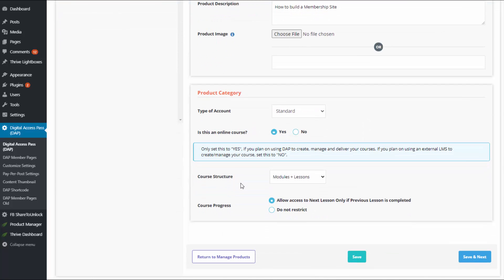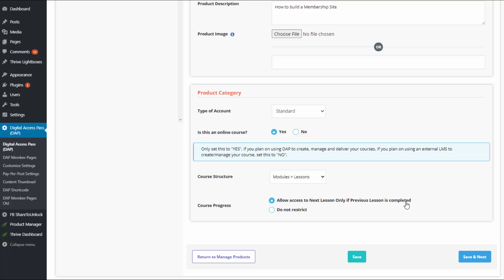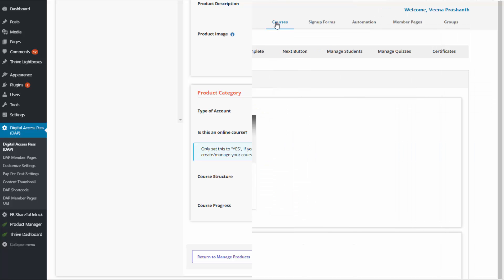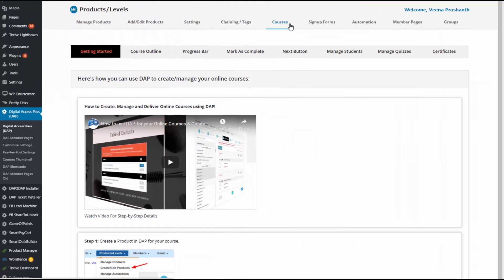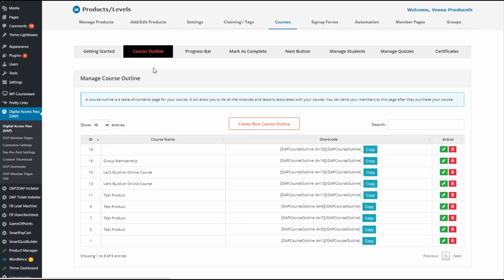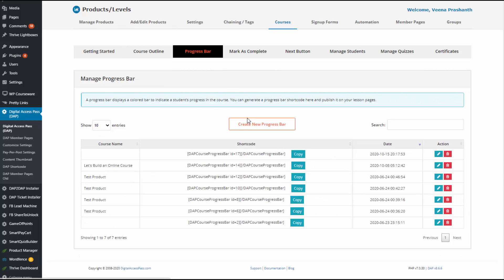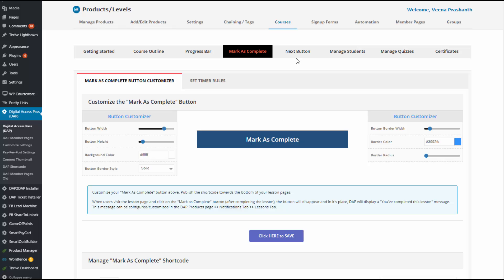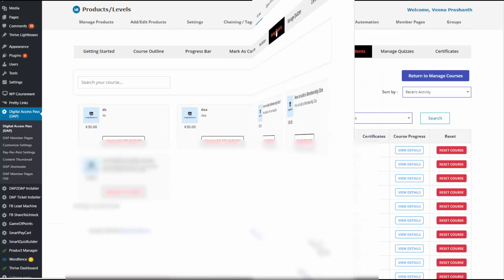Here you can select the course structure — modules and lessons, or just lessons — and set course progress options. If you want to allow users to access the next lesson only after completing the previous one, you can select that. This is the default. Dapp comes with one of the most advanced learning management systems, so you don't need an external LMS platform.